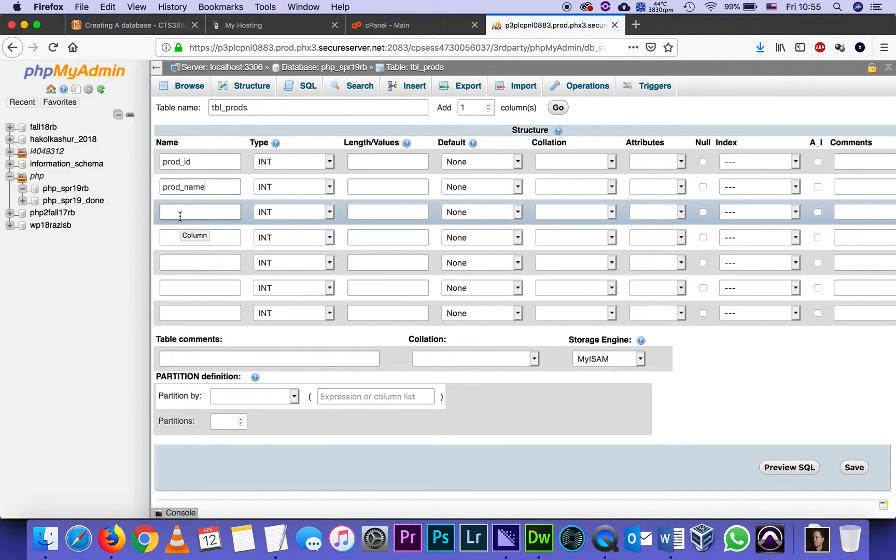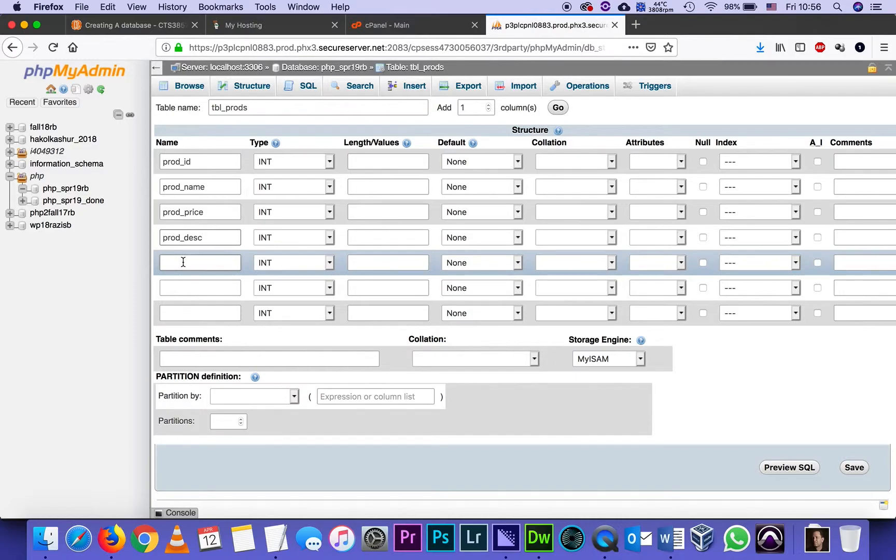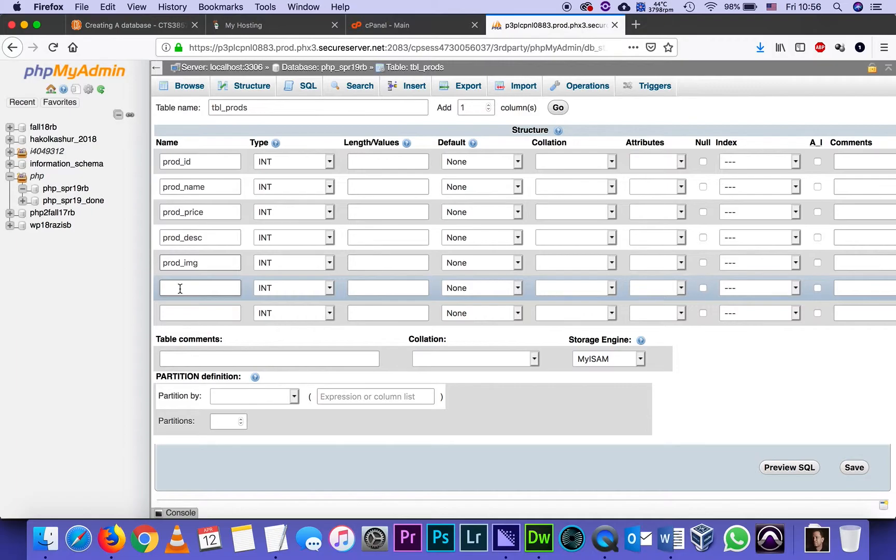Then prod_price. Notice that I'm using only lowercase and underscore, all the web naming conventions. The next one will be desc for description. And the next one will be prod_img image. Now, I don't really enter the image itself into the database. What I enter is the name of the image. So it's basically a piece of text. It's a URL. It's telling the database where to find the image.